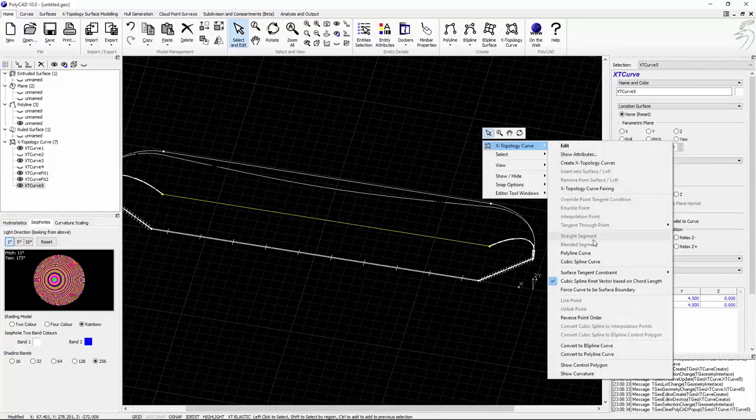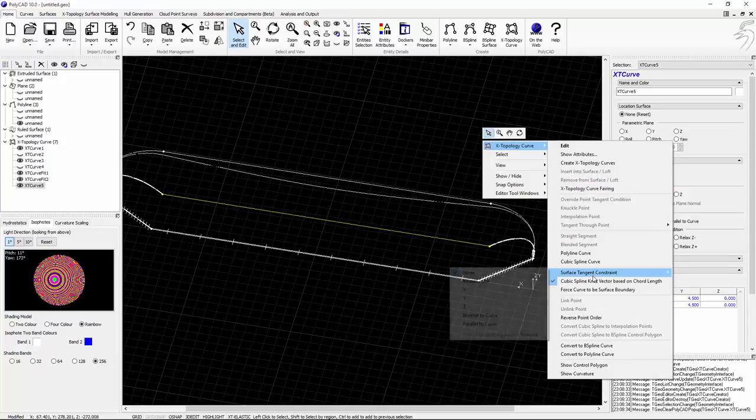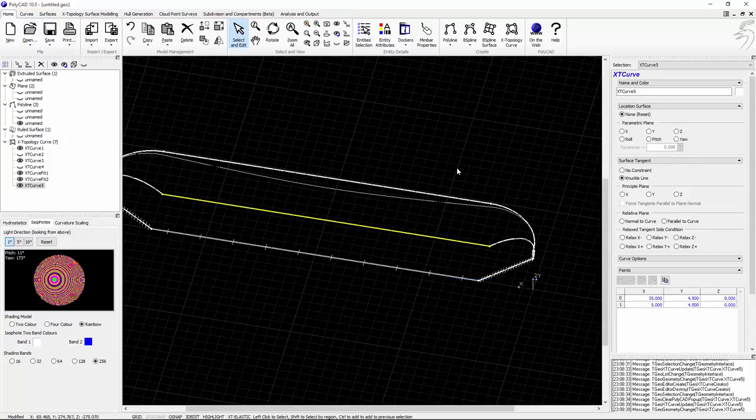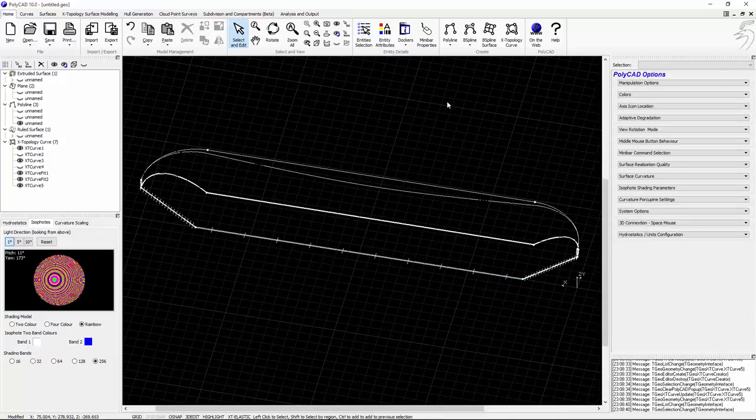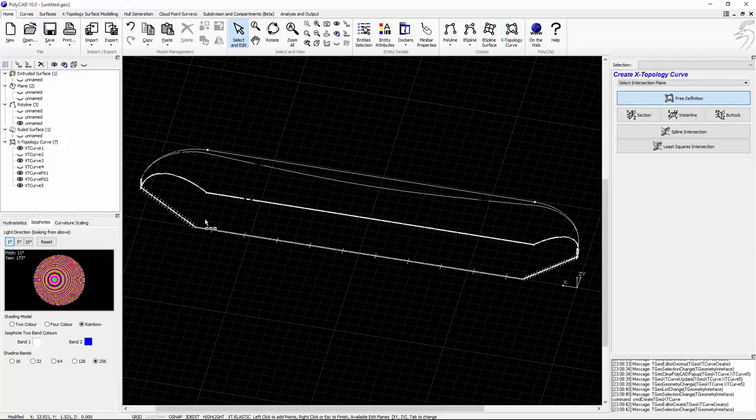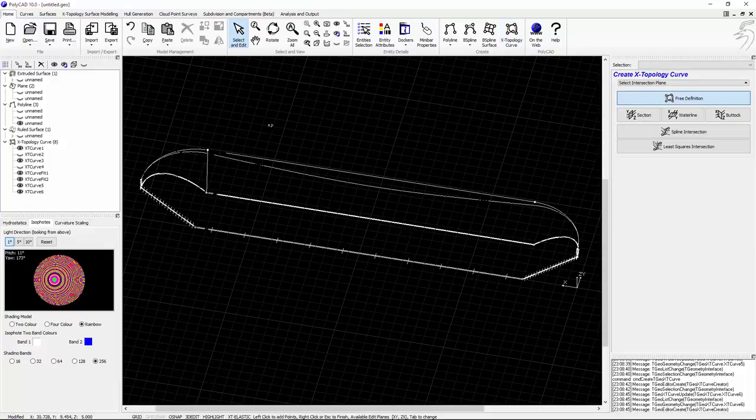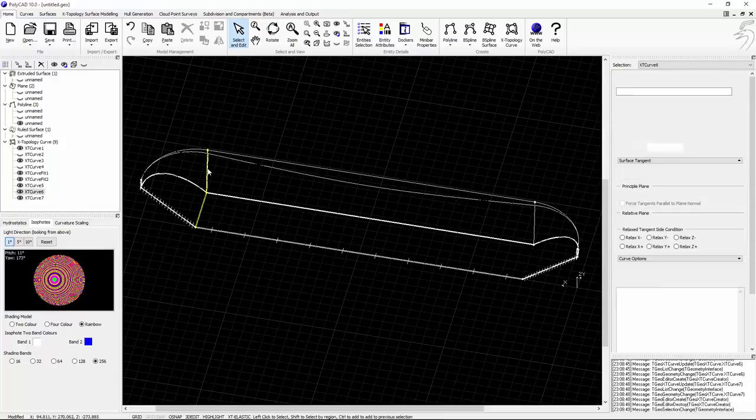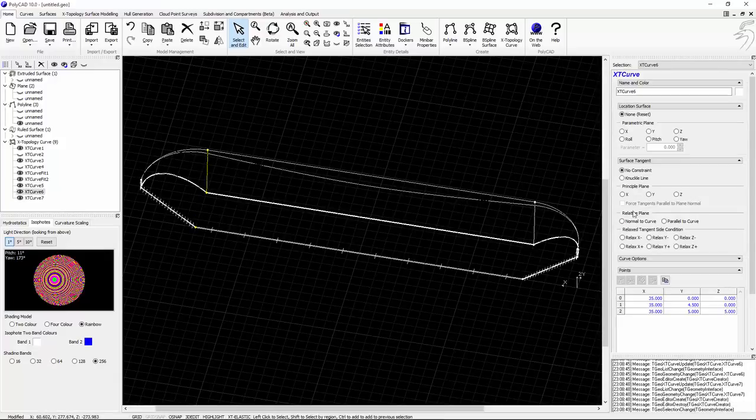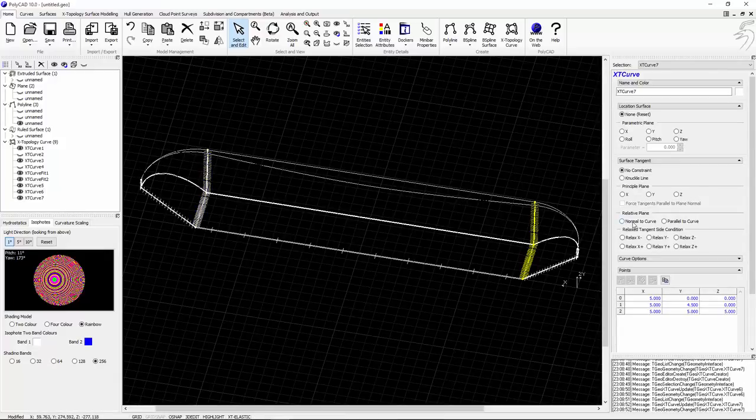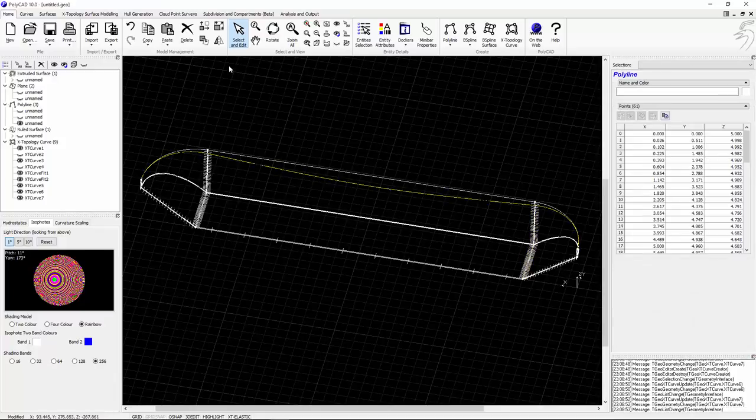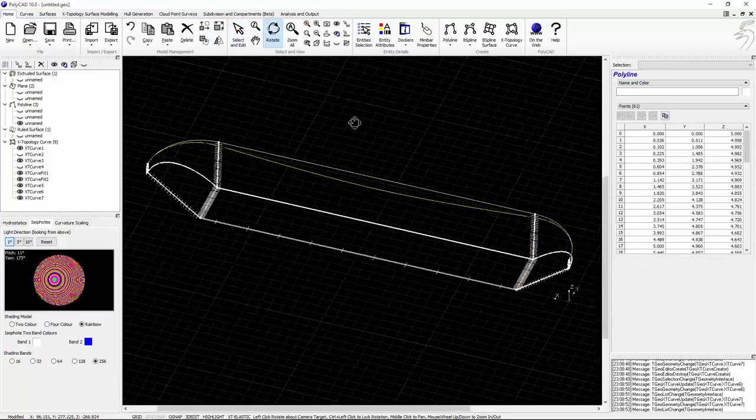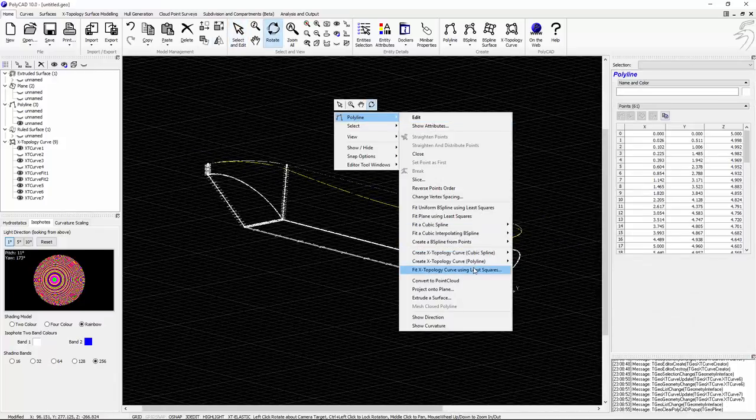So there's our flatter side, flatter bottom curve. It's again a knuckle line. Now we'll define the ends of the parallel middle body. And these will also have some tangent conditions to make sure that the parallel middle body is straight through those curves.